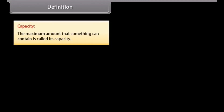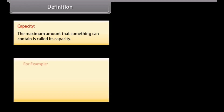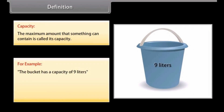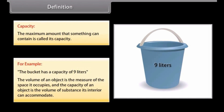The maximum amount that something can contain is called its capacity. For example, a bucket has a capacity of 9 liters. We can say that the volume of an object is the measure of the space it occupies, and the capacity of an object is the volume of substance its interior can accommodate.